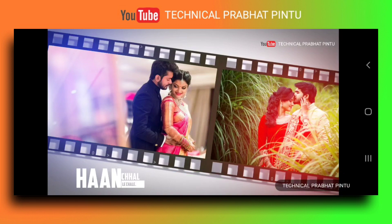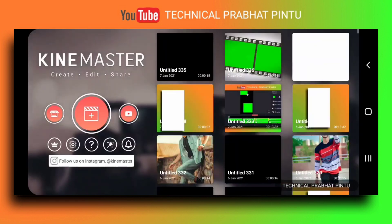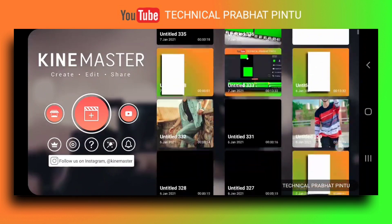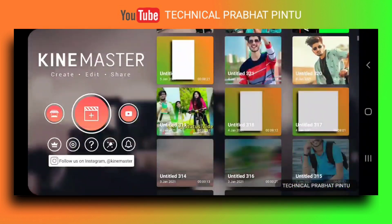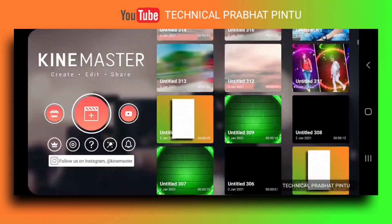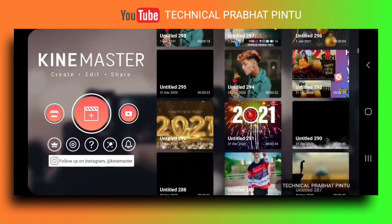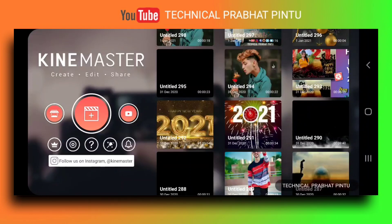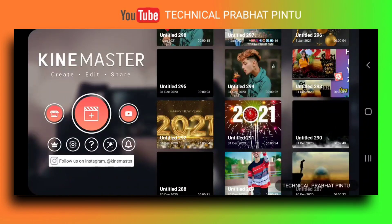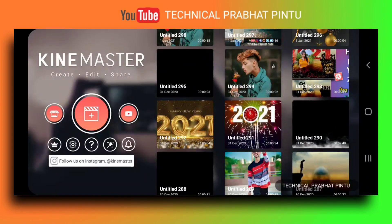So let's know how you can edit this video. For editing this video, first of all, you need the Kinemaster app. If you don't have the Kinemaster app, you will have to download the app.